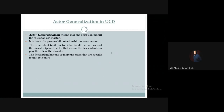It is more like a parent-child relationship between actors. When we use actor generalization to indicate inheritance, there should be an ancestor and a descendant. The descendant actor inherits all the use cases of the ancestor actor, meaning that the descendant can play the role of the ancestor.